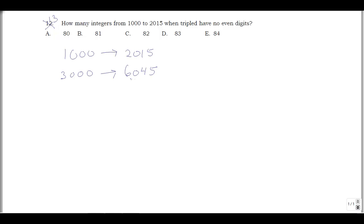I can also notice that if I have no even digits, I can't actually have 3000 because 0 is even. So the smallest number I can have is 3111, replacing those zeros with 1s. The biggest number I can have — I can't have a 6, so I use 5, and the other digits can all be 9s. So I'm really looking for numbers between 3111 and 5999 that are multiples of 3 and have no even digits.